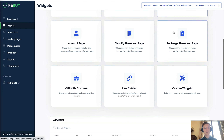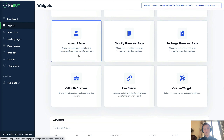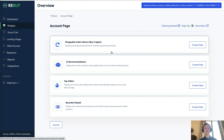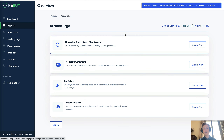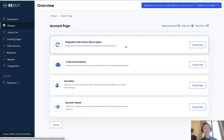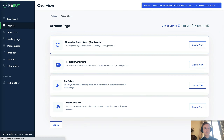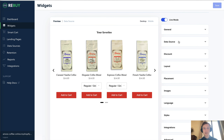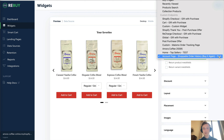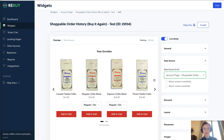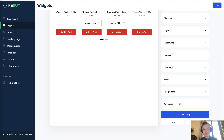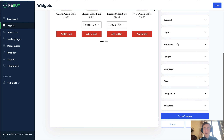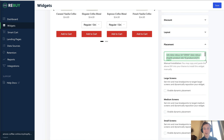The account page widget is essentially a shoppable order history. You can do a buy-it-again style recommendation so customers can easily replenish whatever they previously purchased, and you can also showcase other recommendations based on what they previously bought. When creating this widget, Rebuy automatically creates the endpoints for you and shows a preview on the side. Placement is again via the div code installed into the account page.